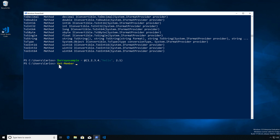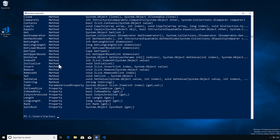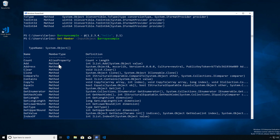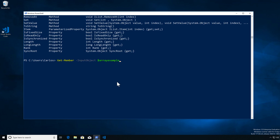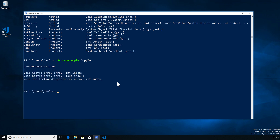Let's do Get-Member with InputObject and give it that variable — or we could have done InputObject with an empty array. Here I can see all of the methods and properties specifically for a collection, for an array. Do keep this in mind — this is one of those gotchas that really hits people. Looking at the CopyTo method, I can remove the parentheses and see all of the overloads, which are the multiple different ways and outputs from each one. This is very helpful when working with methods.